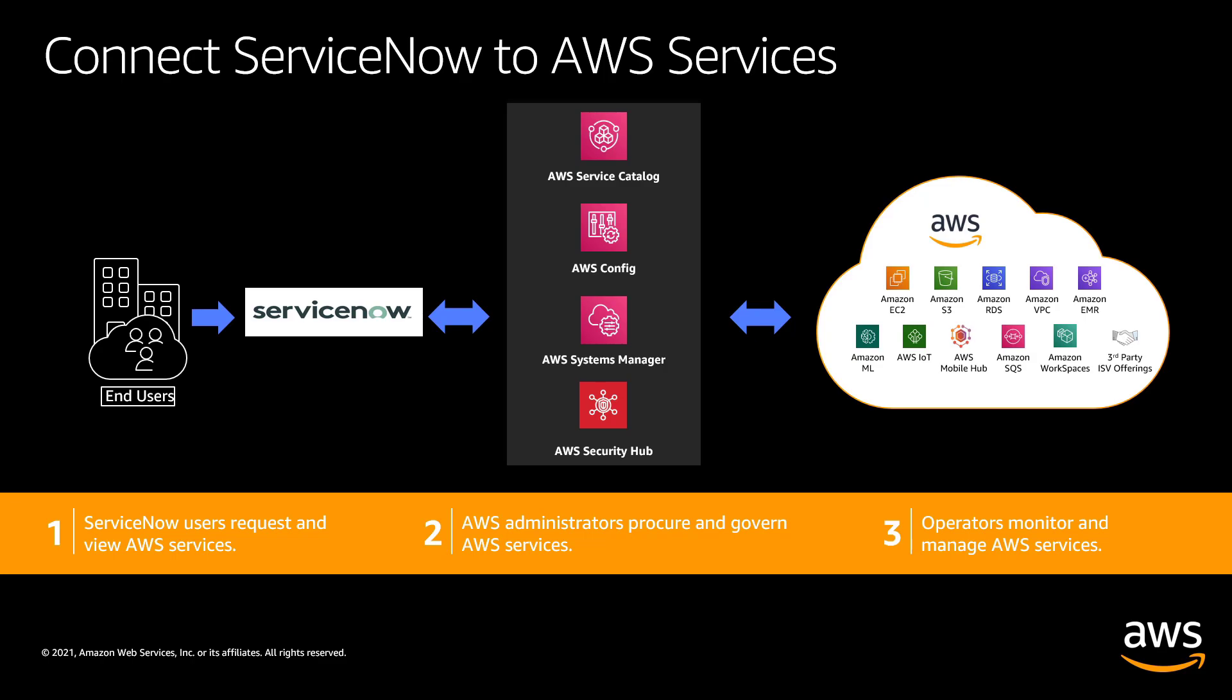Request permitted automation playbooks on AWS resources in ServiceNow via AWS Systems Manager automation runbooks. View and manage operational items as incidents in ServiceNow via AWS Systems Manager OpsCenter and manage and resolve AWS security findings as ServiceNow incidents or problems via a dual sync powered by AWS Security Hub.